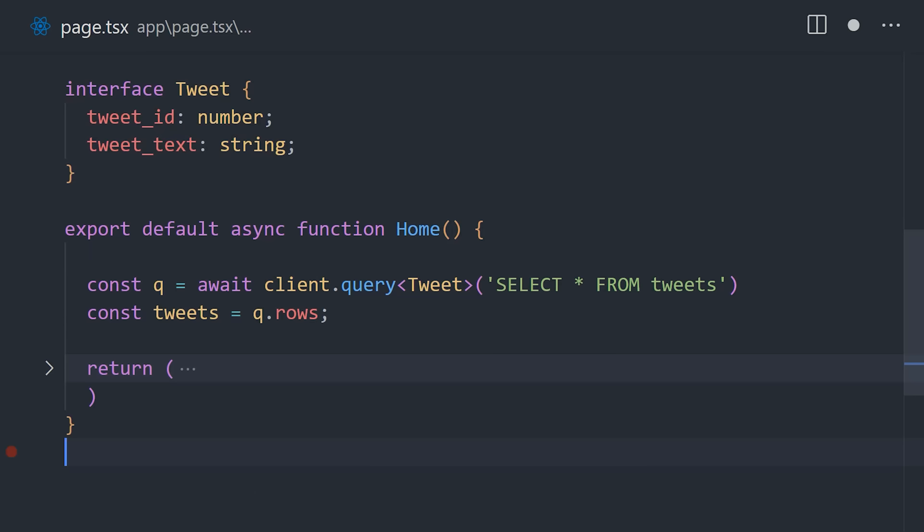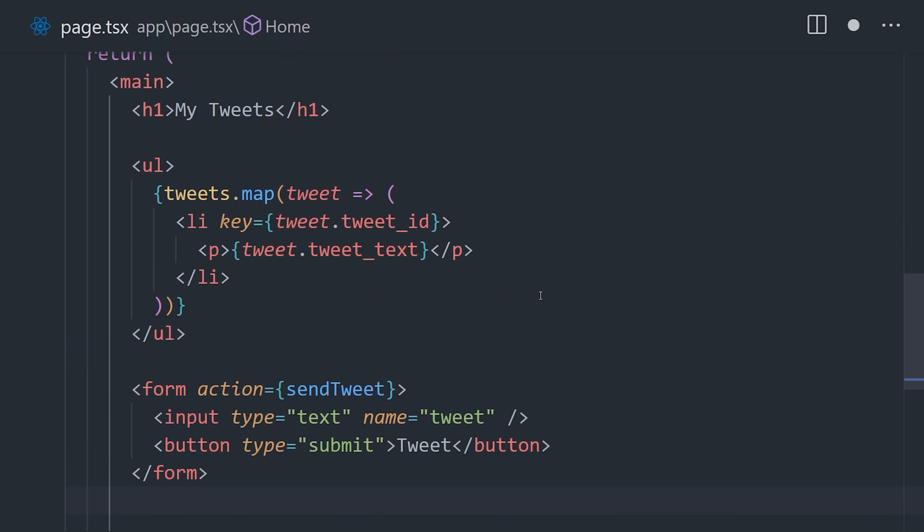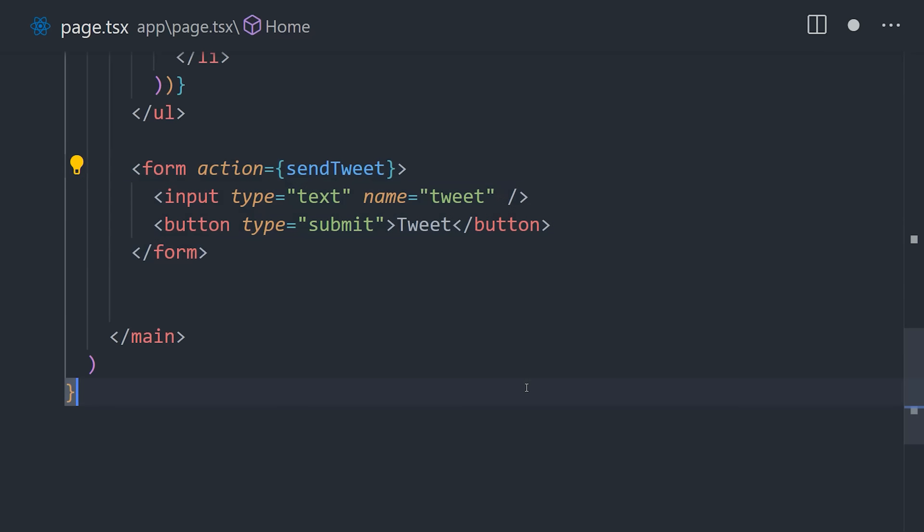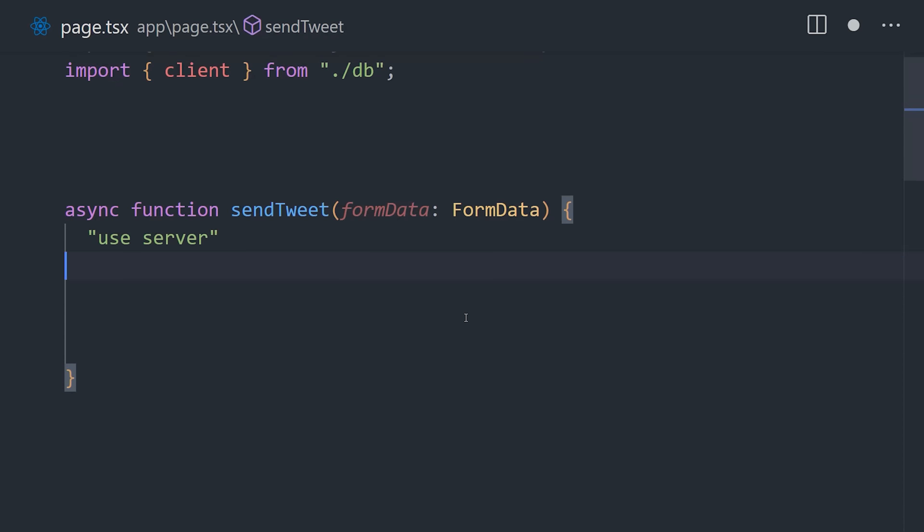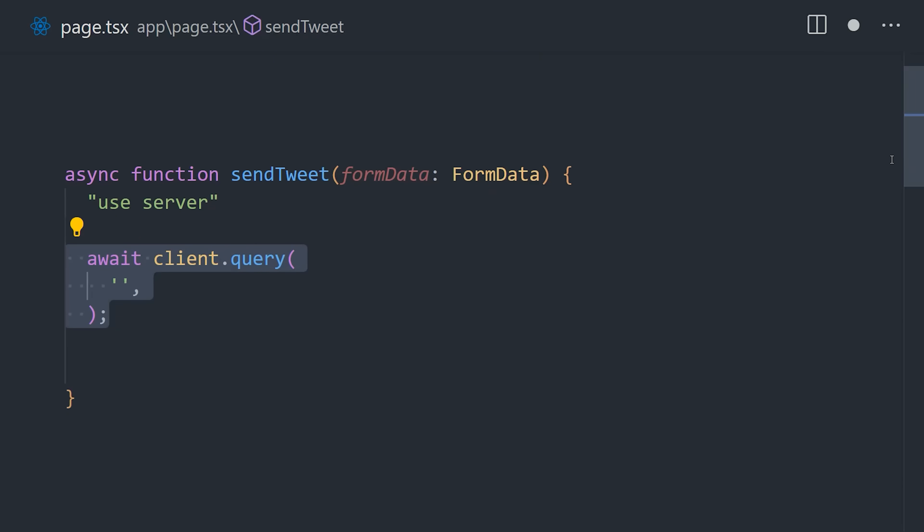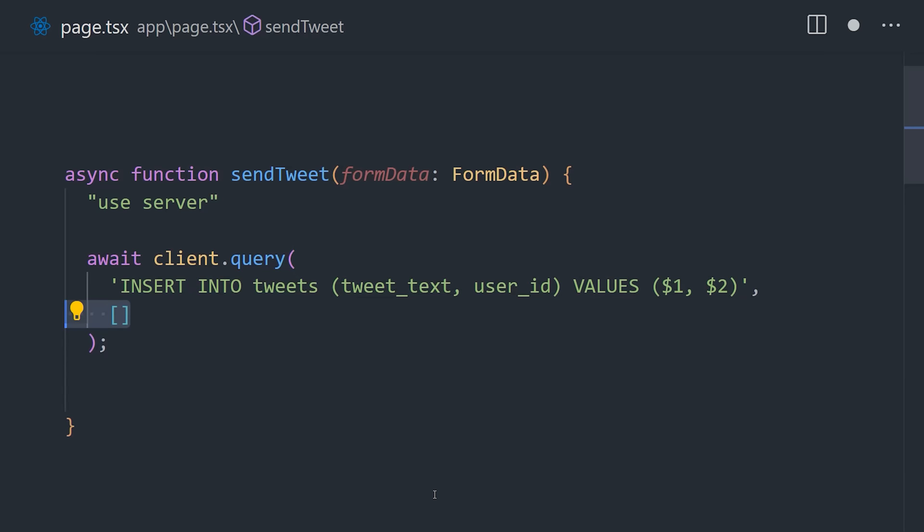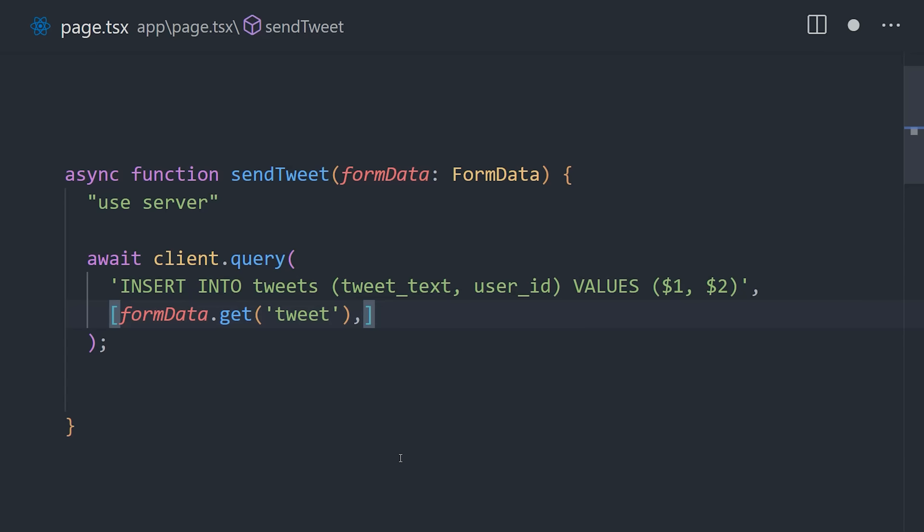But now let's check out the mutation. In Next.js, we have a form action that runs the sendTweet function on the server. Inside this function, we once again make a query, but what you'll notice is that it's a parameterized query. That prevents hackers from exploiting SQL injection vulnerabilities. That's great, but it leads to code that's pretty ugly. Remember, PG is a low-level building block that gives you maximum control over your queries.